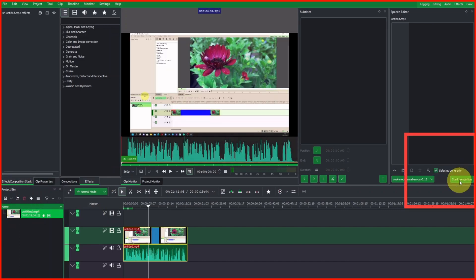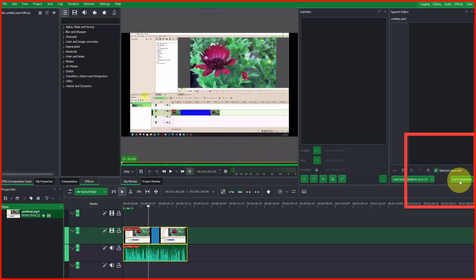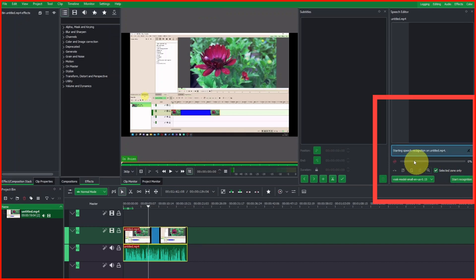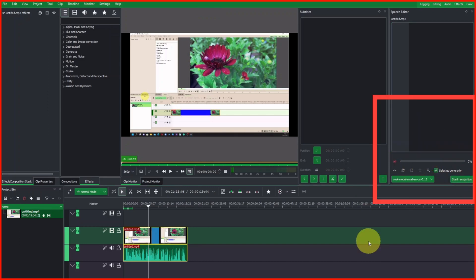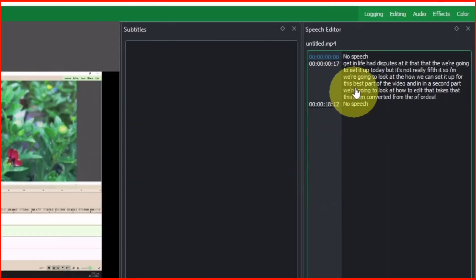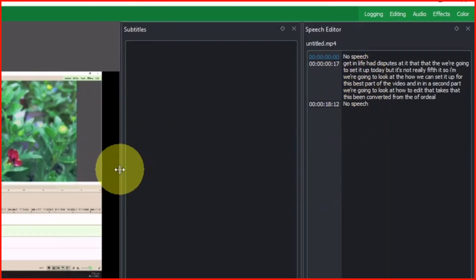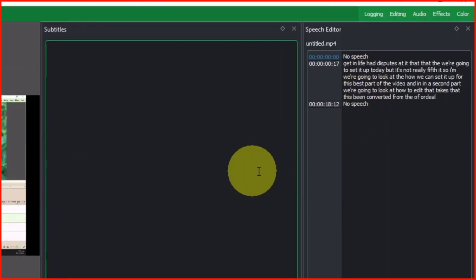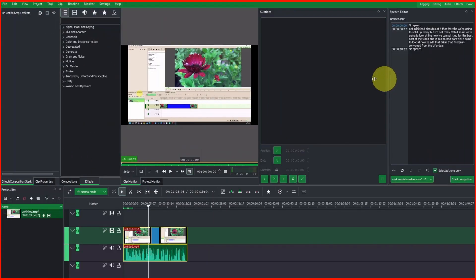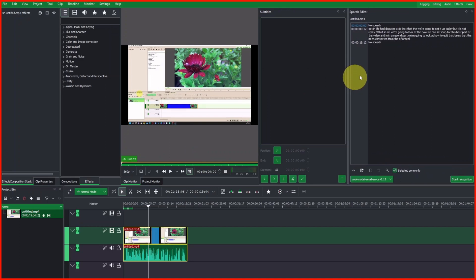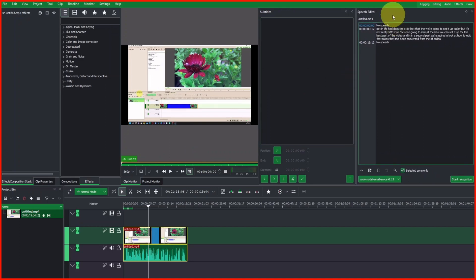Once we have that selected, let's click Start Recognition. It's going to generate the speech by converting the audio into text. We are done with that now.